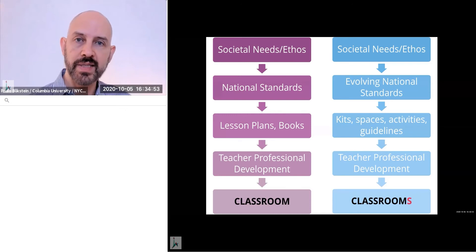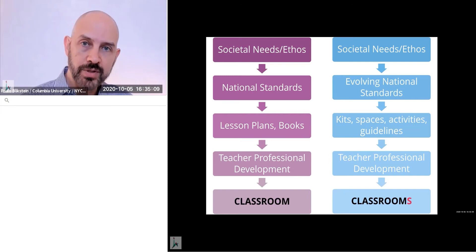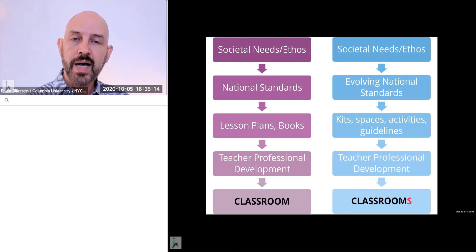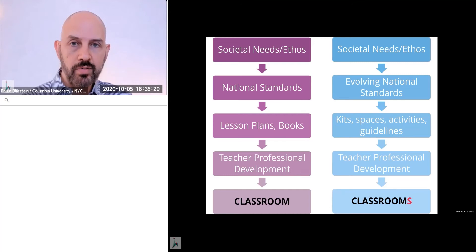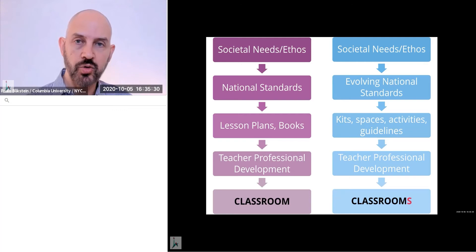So instead of like lesson plans and books that last for like 20 years, we should have more things that we are going to design in this grant, like kits, new kinds of spaces, activities, guidelines, things that are more flexible, that are not fossilized in a library or in a textbook. We should change, of course, professional development. And our classroom should not be a classroom. It should be classrooms. So we should have classrooms everywhere, those kits, those spaces, those activities, they should be usable in multiple spaces. And now with the pandemic and all the other environmental crisis that we might have in the future, we should be even more aware that disruptions to school might happen more often. So those kits and those spaces should be not just the classroom, but it should be at home, it should be in the library, in the makerspace, in the community center, and all of that.